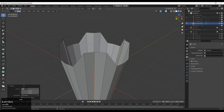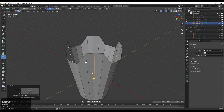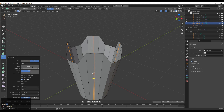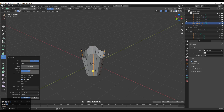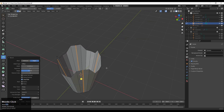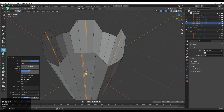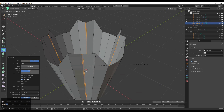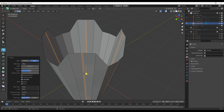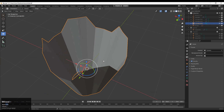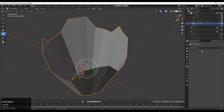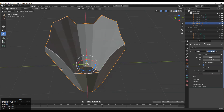If you want to scale on a particular axis, press S and then the axis key like Z, X, or Y. If you want to scale on two axes, press Shift and the axis you don't want to scale from. Then create a bevel shape on these edges — add one edge at the center and then add the bevel.